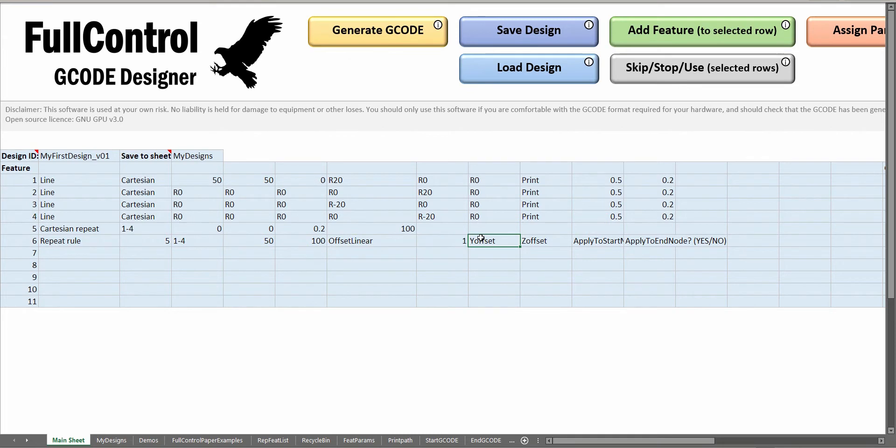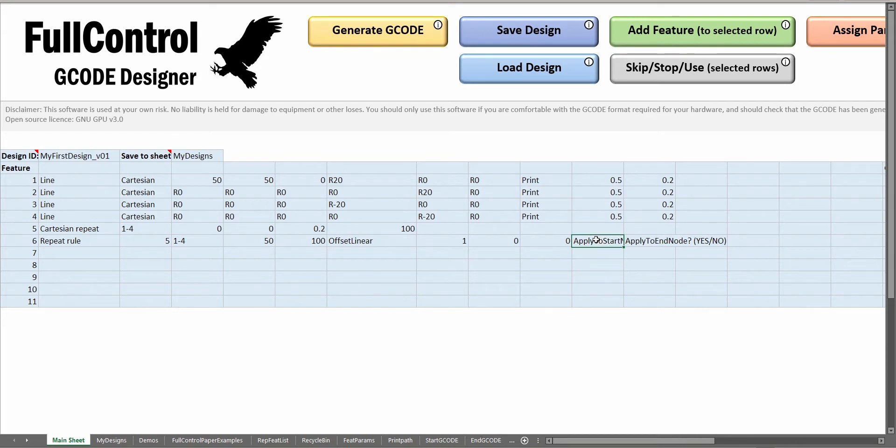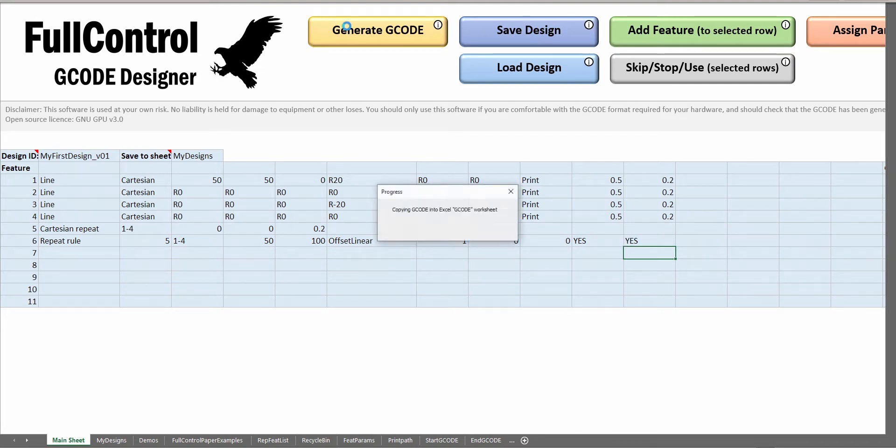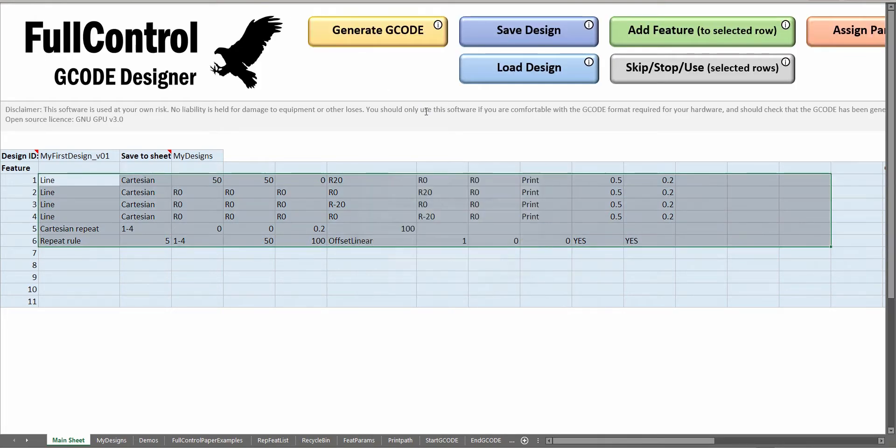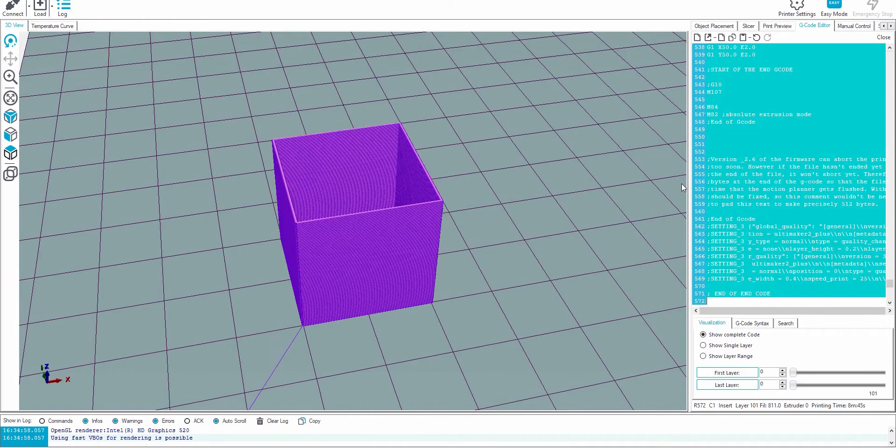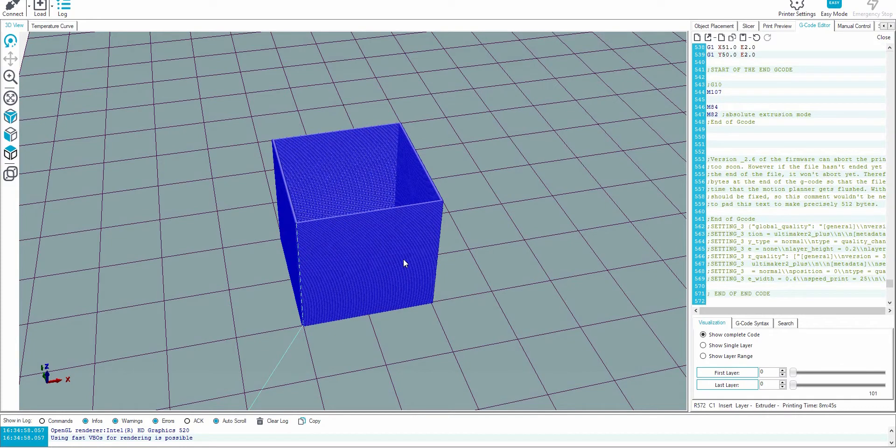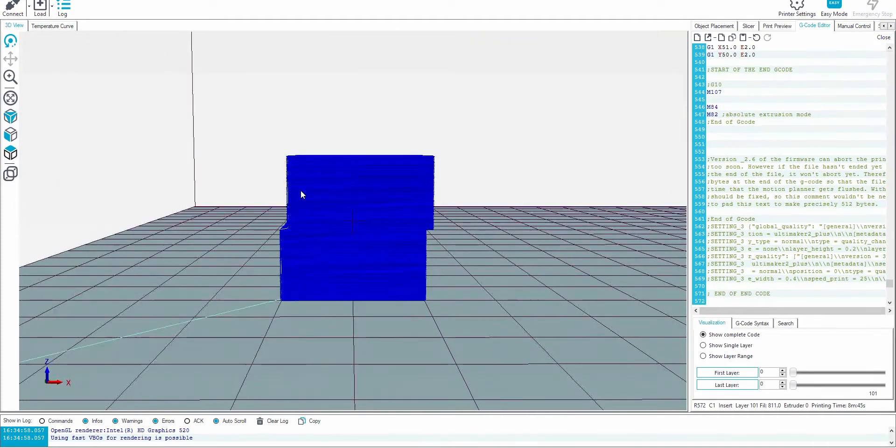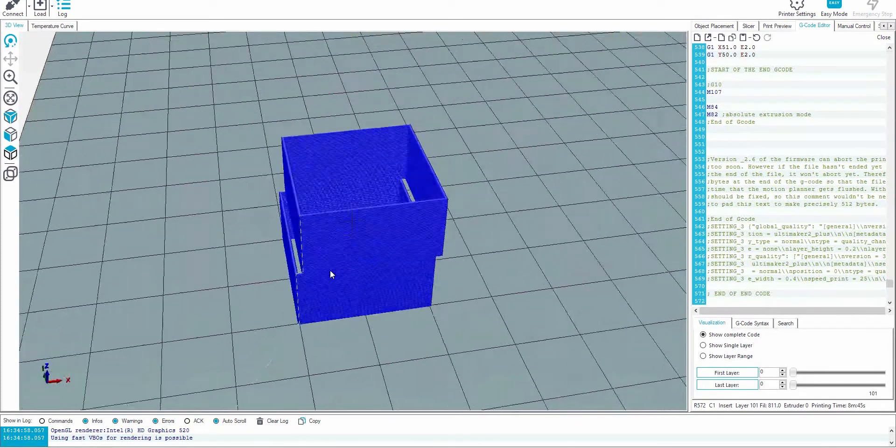We're going to move them by one millimeter in the X direction. This is saying do you want to apply it to the start and the ends of those lines. I do want to change both the starts and ends. Most of the time you'll have yes and yes here. Now if I generate the G-code, you see it shifted those top few layers.